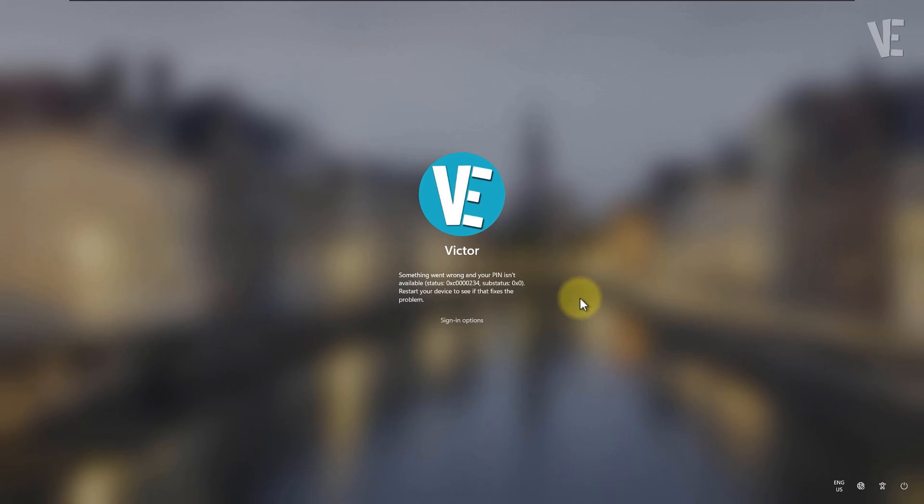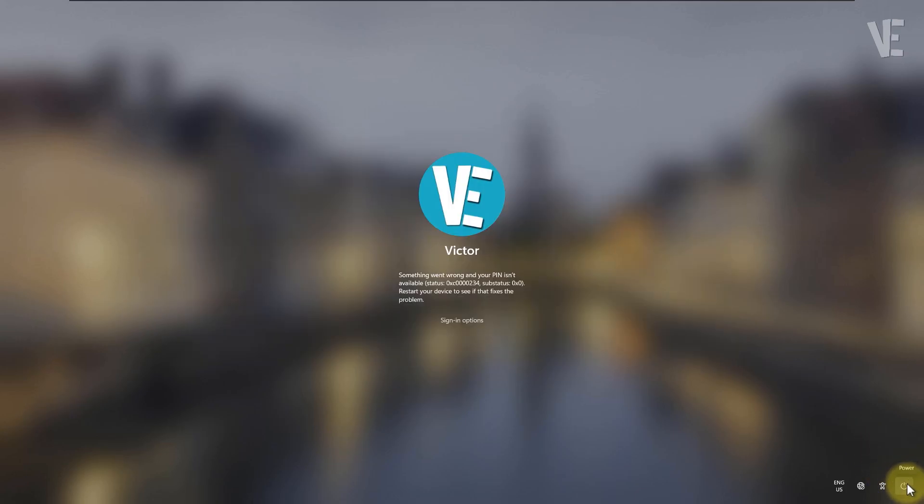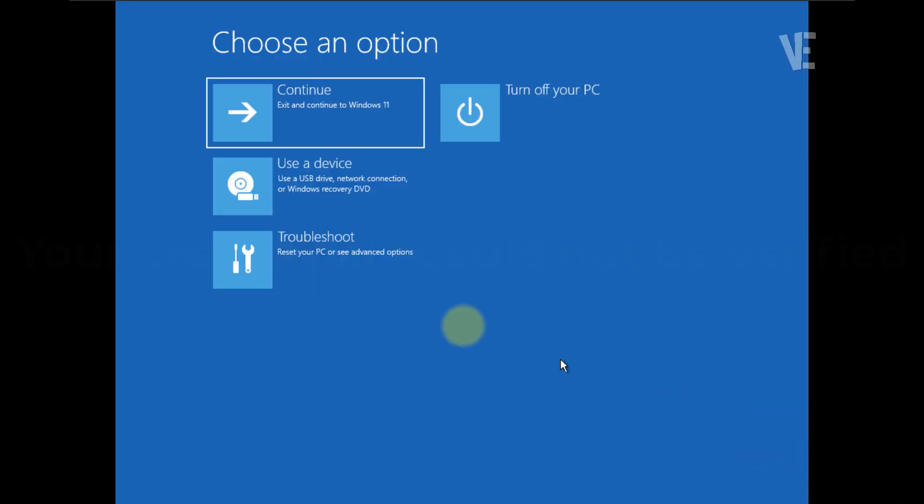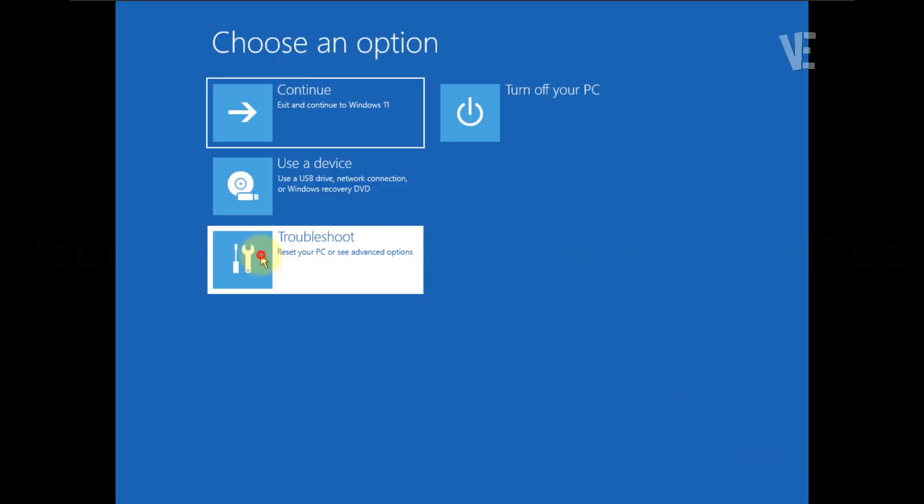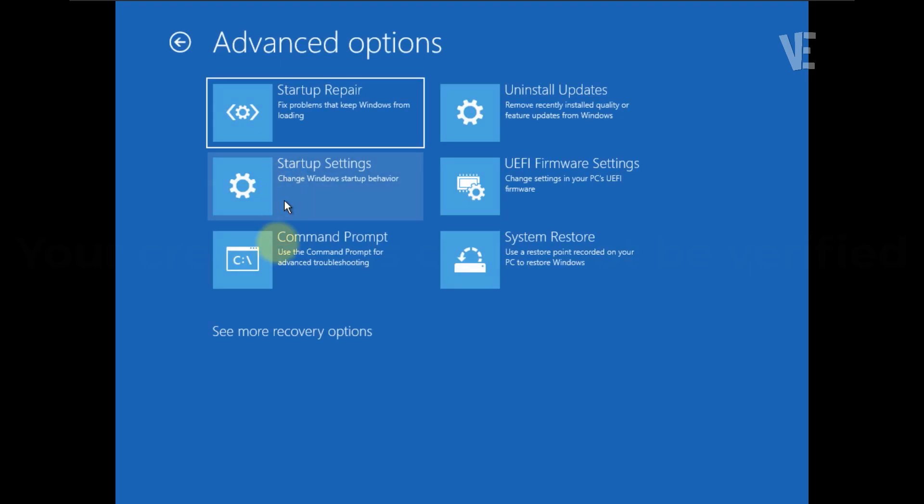Here's what you need to do: hold down the shift key on your keyboard, and while holding it, click on restart from your power options. Your PC will reboot and show a few options. Choose Troubleshoot, then Advanced Options, and finally select Command Prompt.